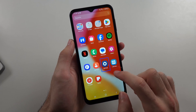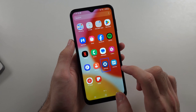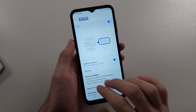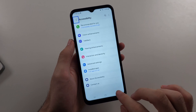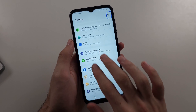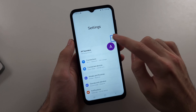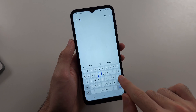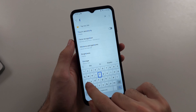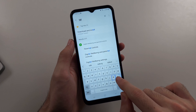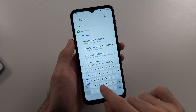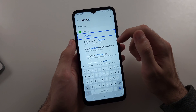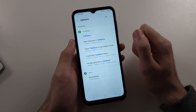Tap Settings once, then double tap to select. From the home page of Settings, look for the search bar and search for TalkBack. You have to go slower than normal with TalkBack. Then select TalkBack once, double tap to select.